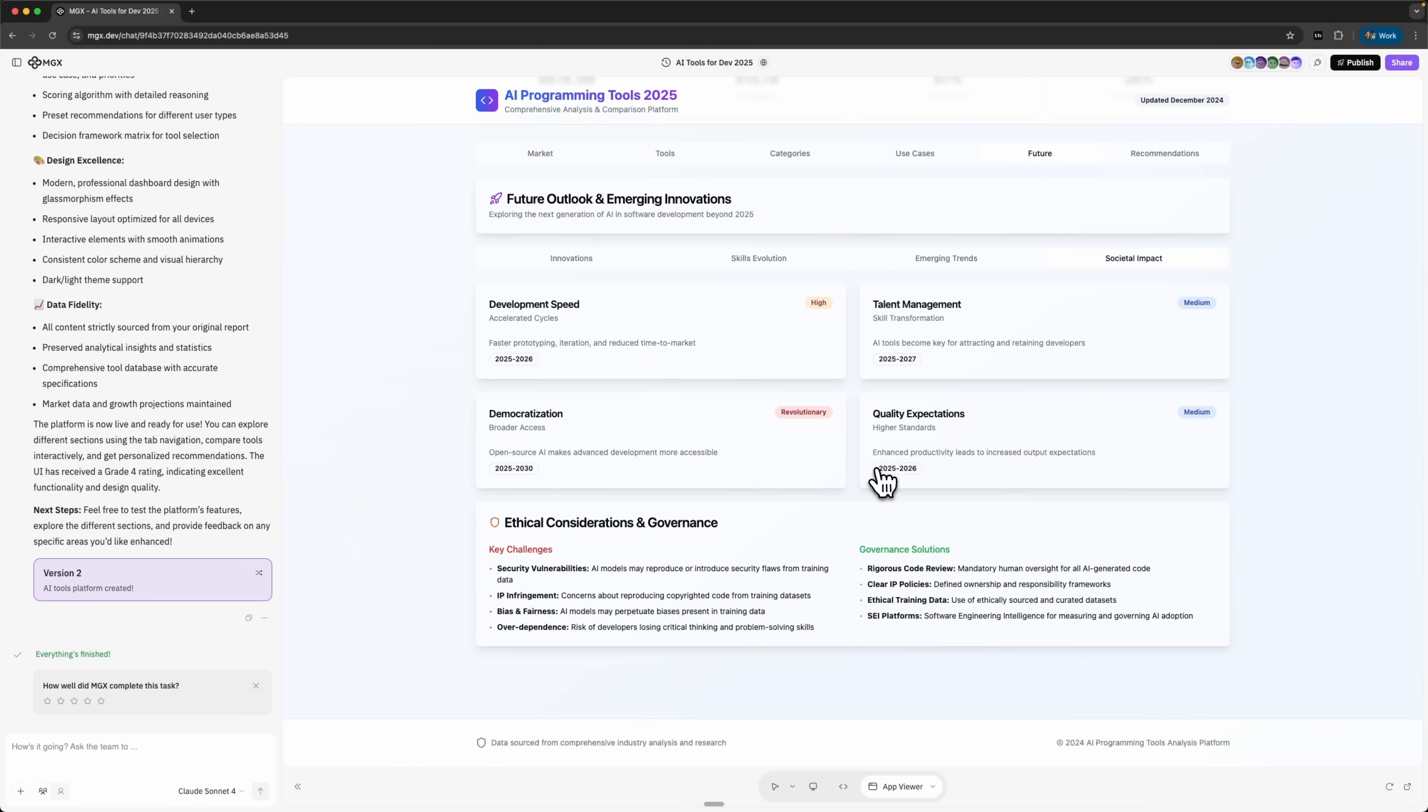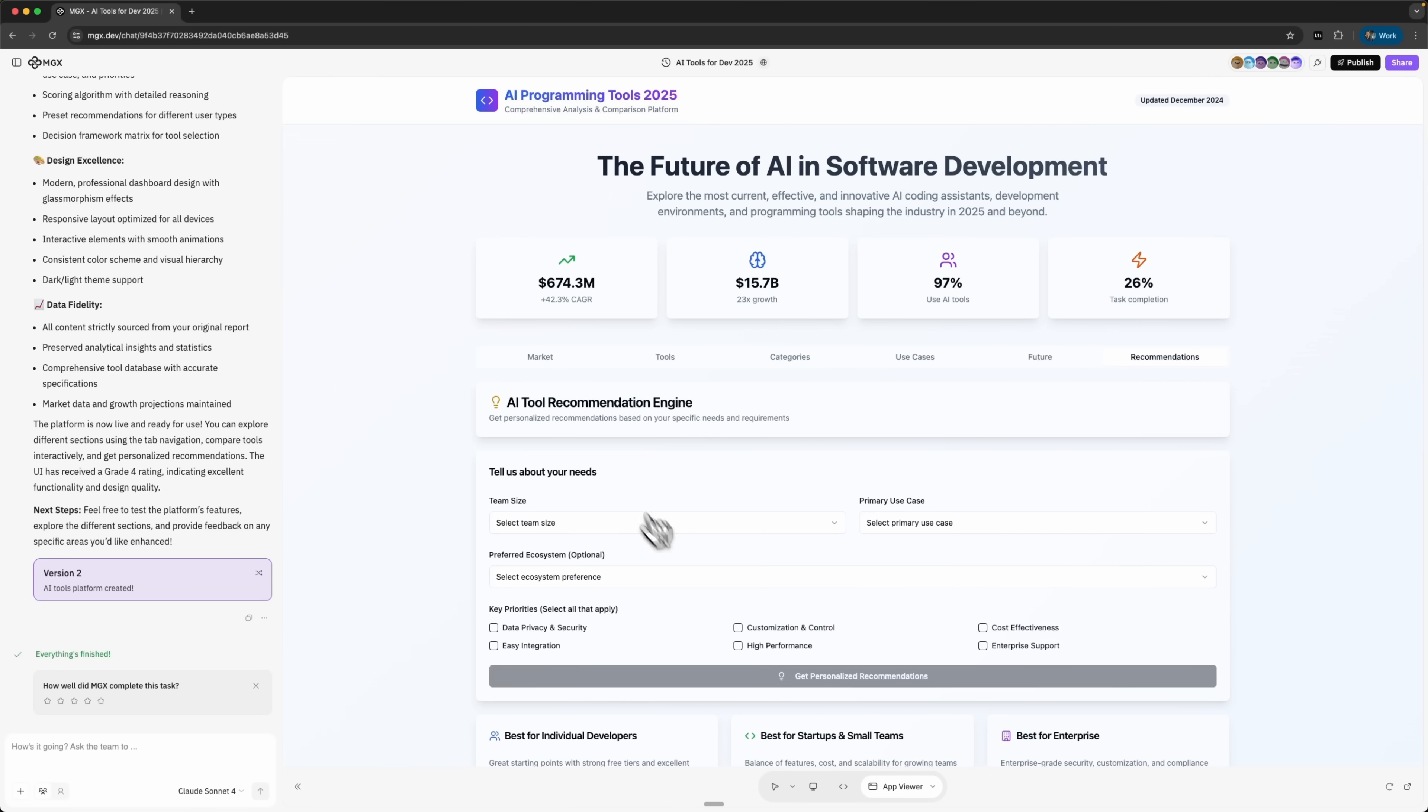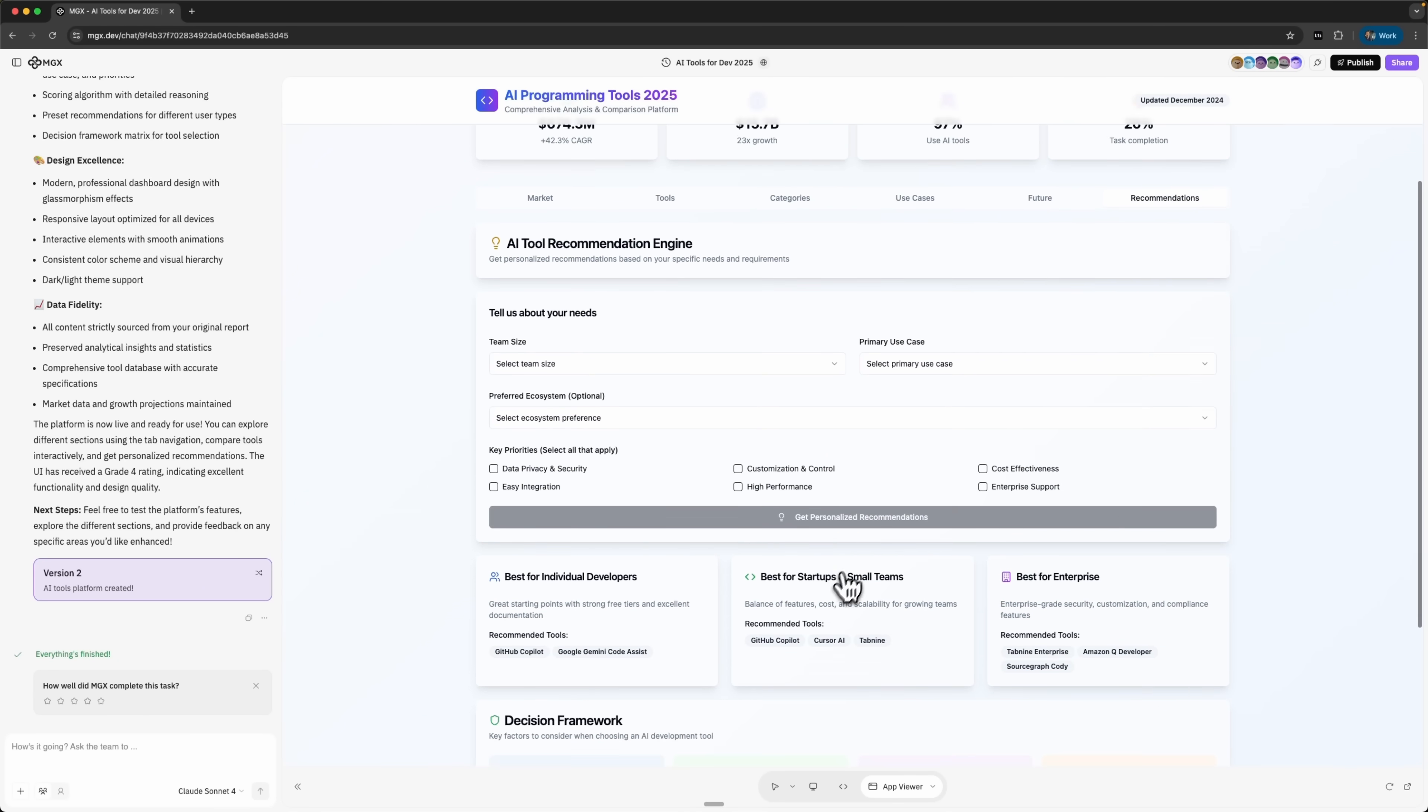It doesn't stop there. Ethical considerations and governance are also included, giving a clear picture of the challenges ahead. One of the strongest features here, a real must-have, is the recommendation tool.